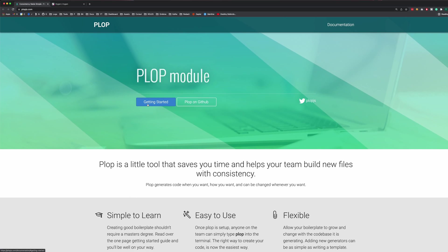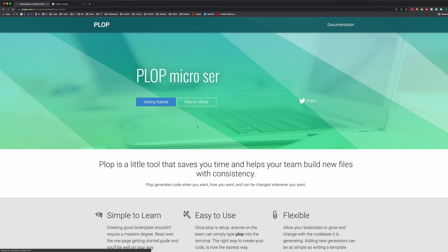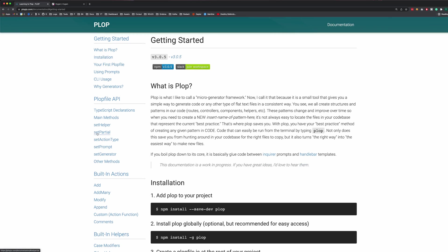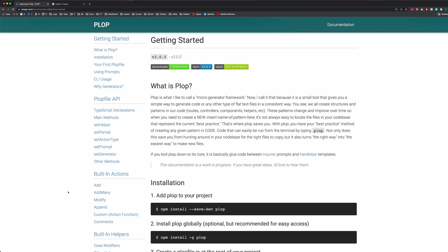I'm going to start by going over the documentation a little bit and showing you the features that are available and the ones that we're going to be using in this video. This video is going to be a very slim guide of Plop — it does a lot more than I'm going to show you, but I'm going to show you just enough to get started increasing your productivity.